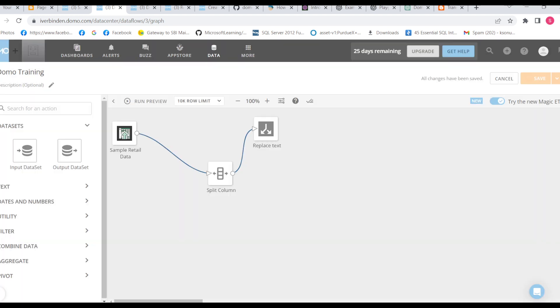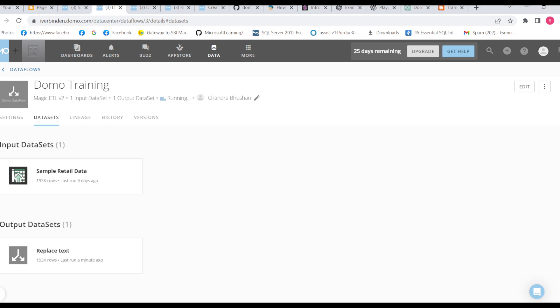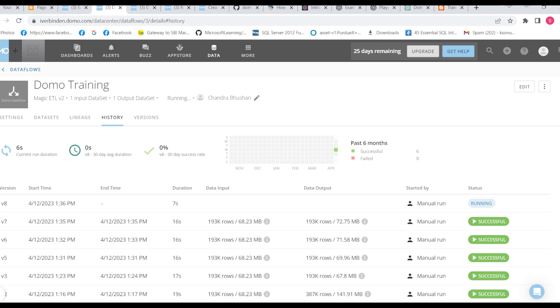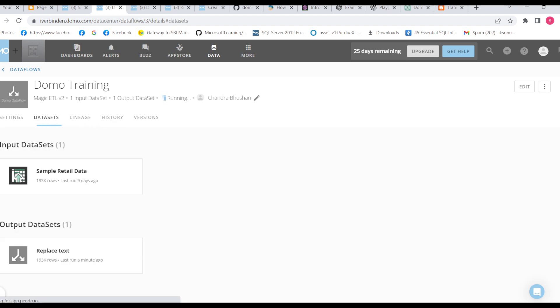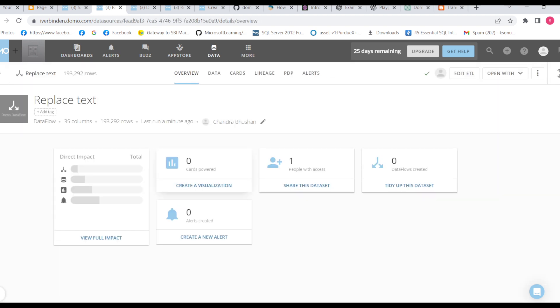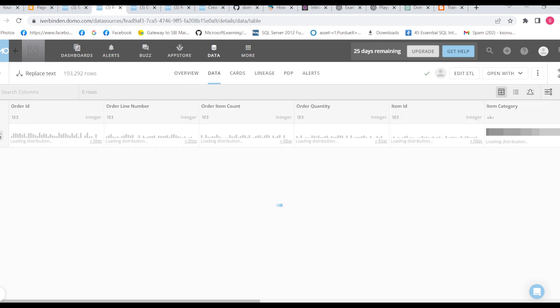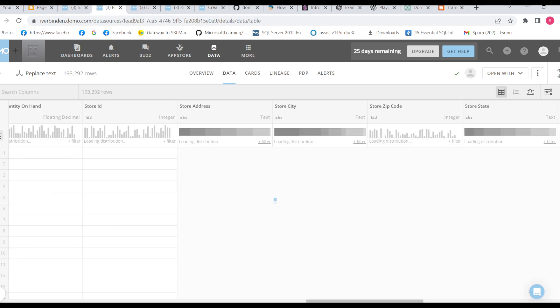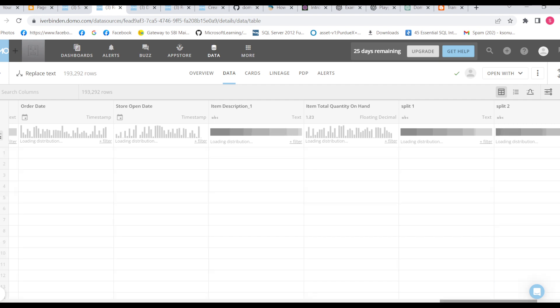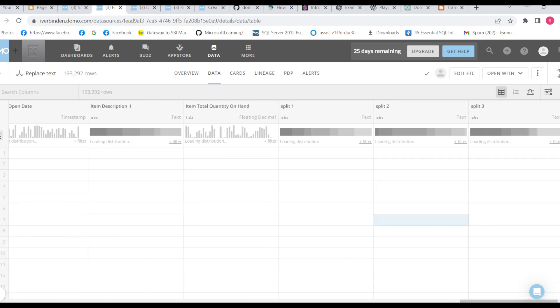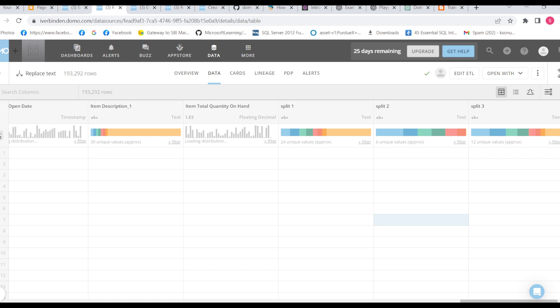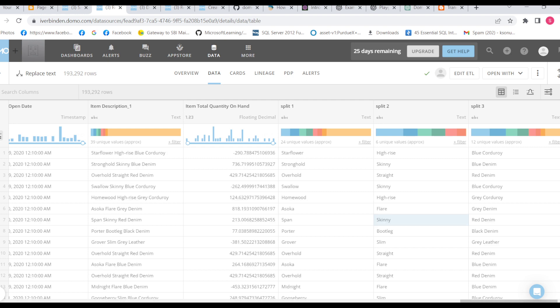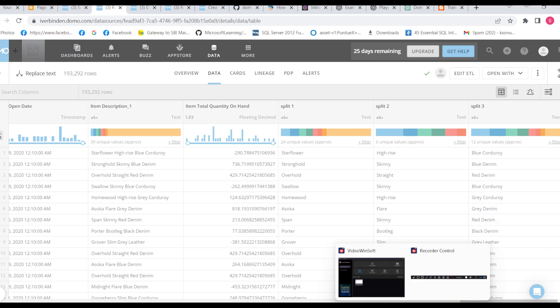Now the third split will have grey denim value. Let us go to the history. So we have to wait till 16 seconds. It is still loading. Yes, we can see Ahsoka Flare and grey denim. So the last column will keep extra split, doesn't matter we have one extra split, two extra split or three. It will have all the remaining extra split in the last column if we mark keep extra split. Thank you.